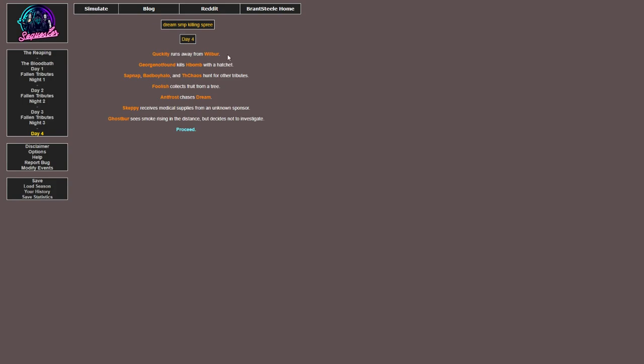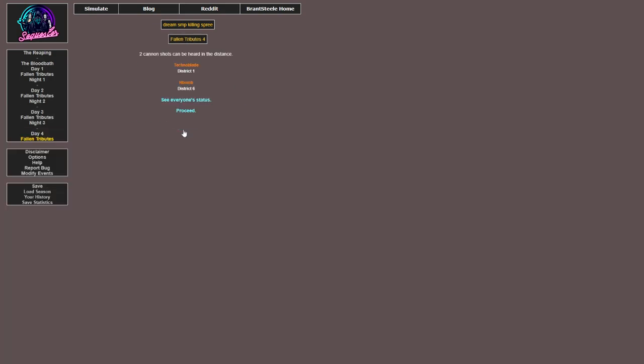Quackity runs away from Wilbur. George kills H-Bomb with a hatchet. Sapnap, BadBoyHalo and Th_chaos hunt for other tributes. Foolish collects fruit from a tree. Antfrost chases Dream - is this manhunt? Skeppy receives medical supplies from an unknown sponsor. Ghostbur sees smoke rising in the distance but decides not to investigate. So Technoblade and H-Bomb died.